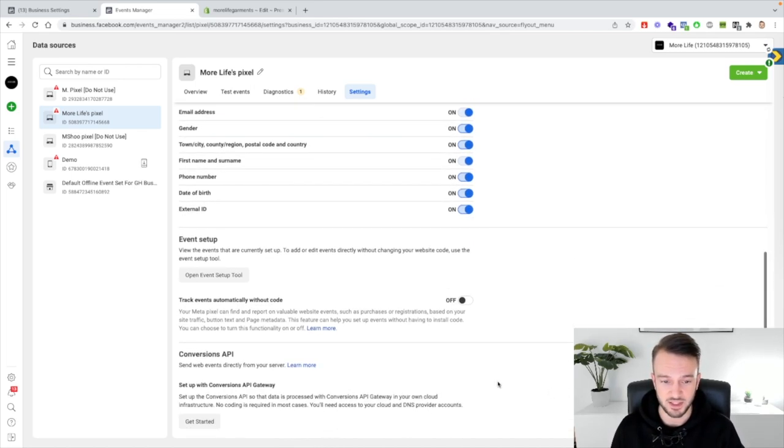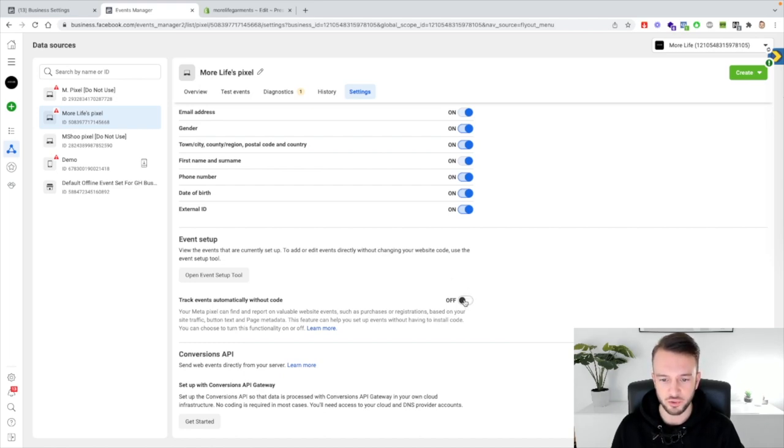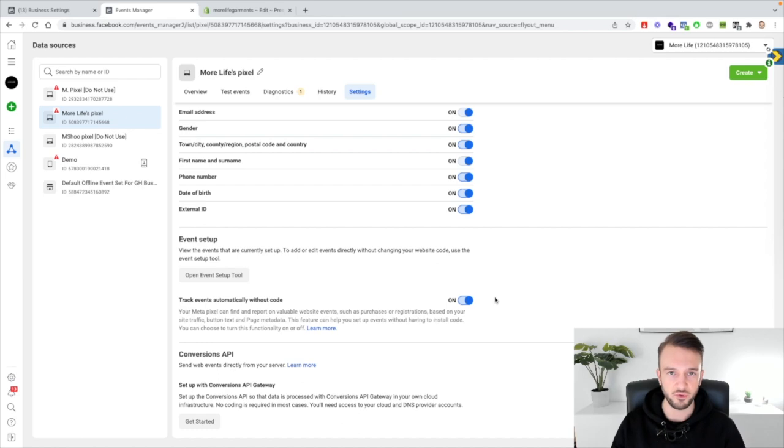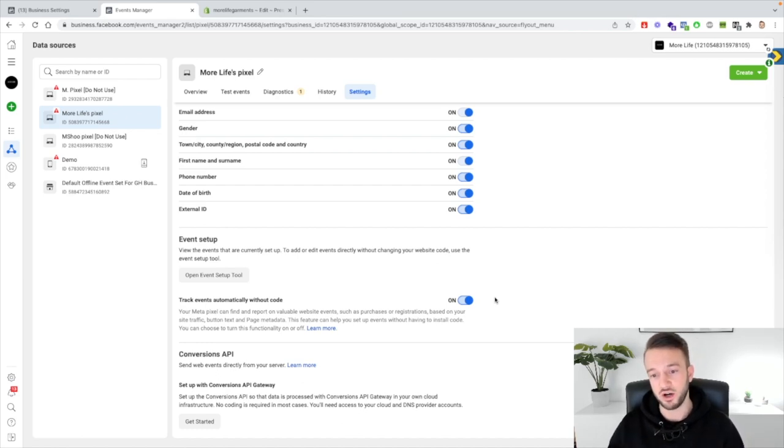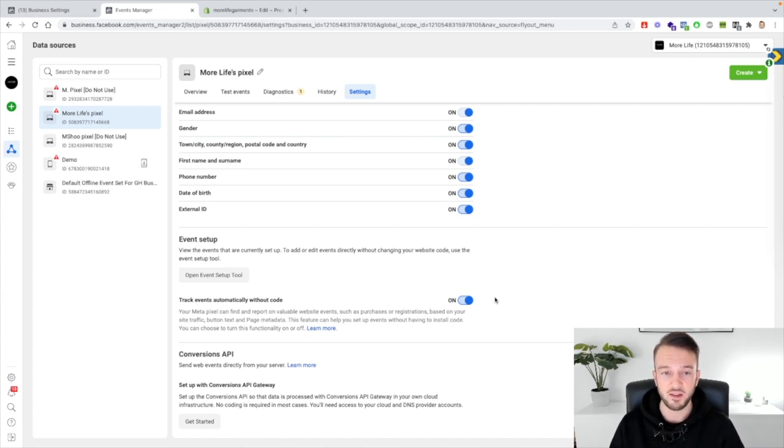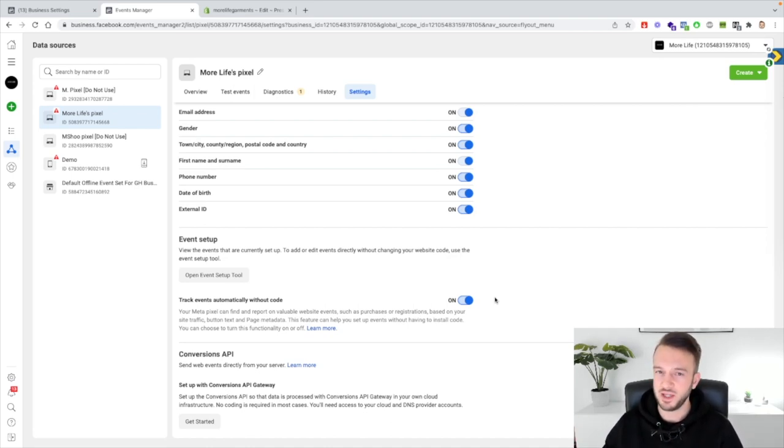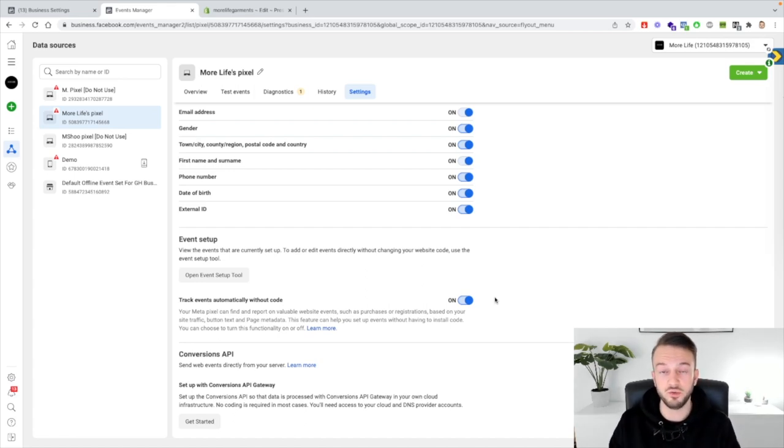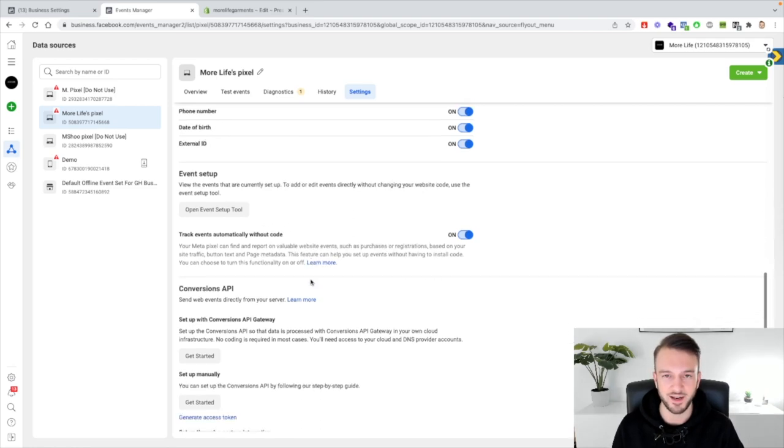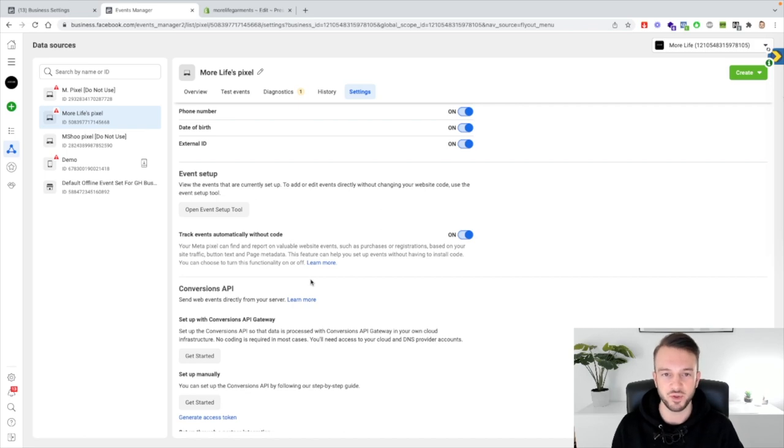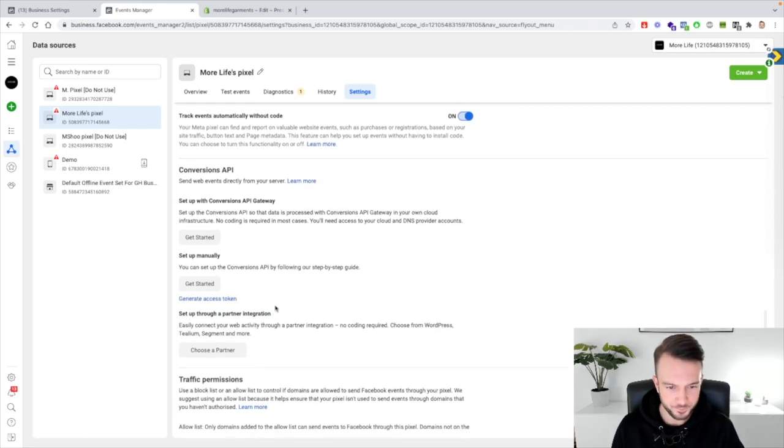Then track events automatically without code, I usually switch this on as well. If you notice that you start to get random purchases that are unaccounted for in your ads manager then switch it off, but by default just switch it on. Basically what Facebook is now saying with this is they're going to sort of guess based on how much traffic you'll send to the website, the amount of pages on the website, which ones came through Facebook even though it's not actually based on the actual code. So make sure that it's switched on as well and then like I said if you notice there's discrepancies in the data then switch it back off.